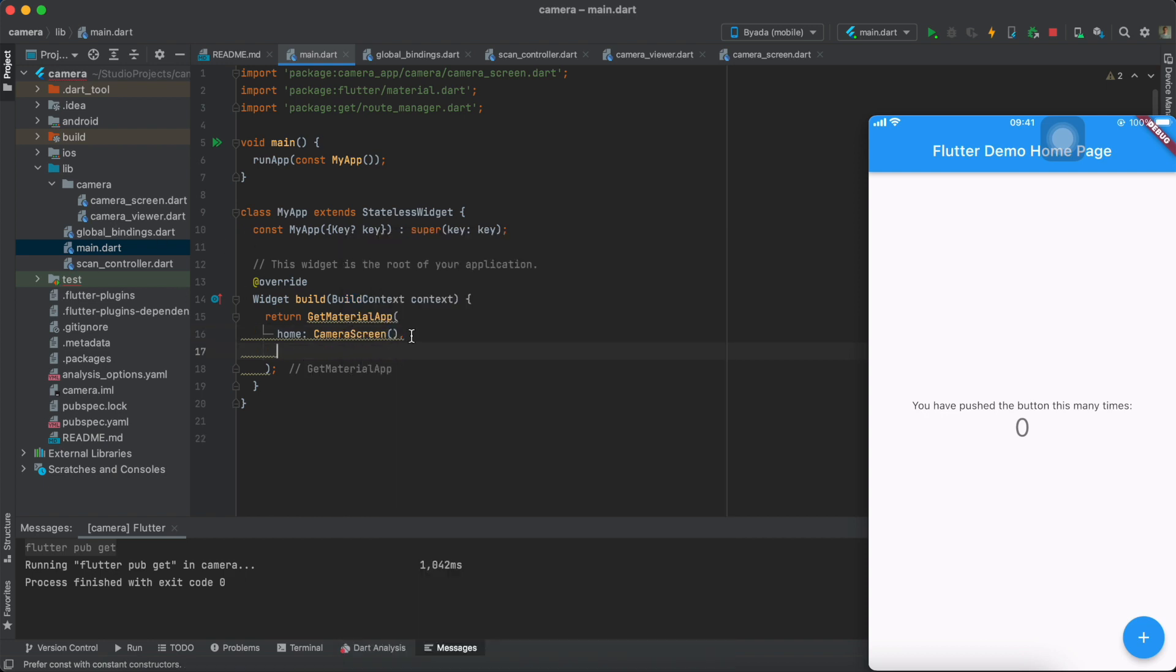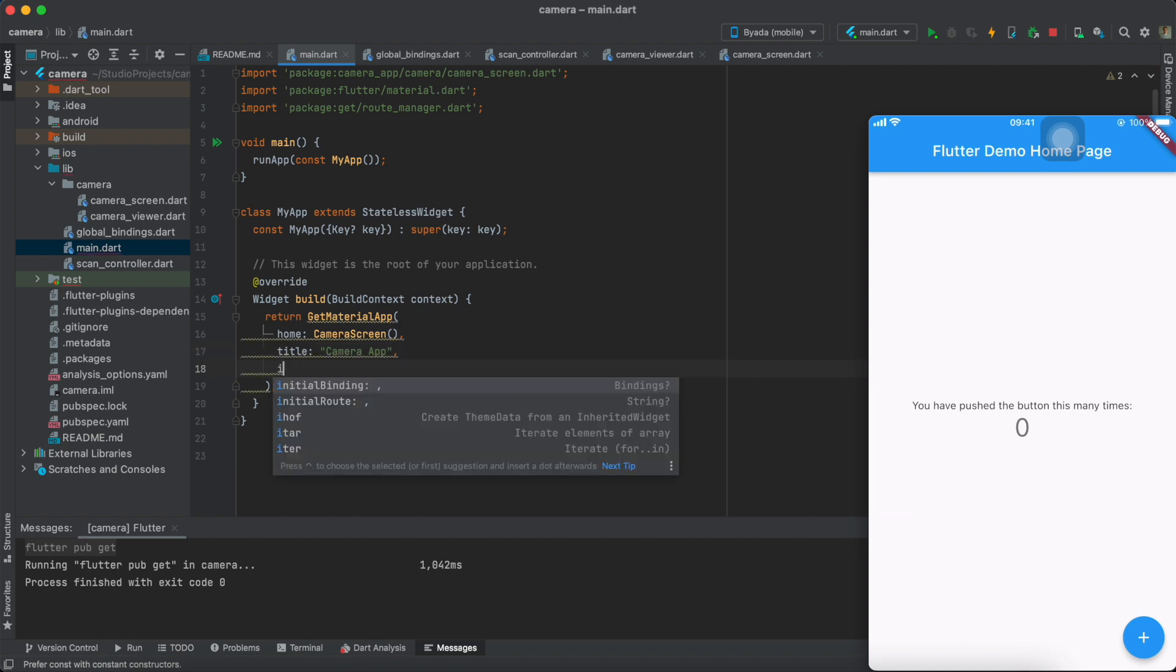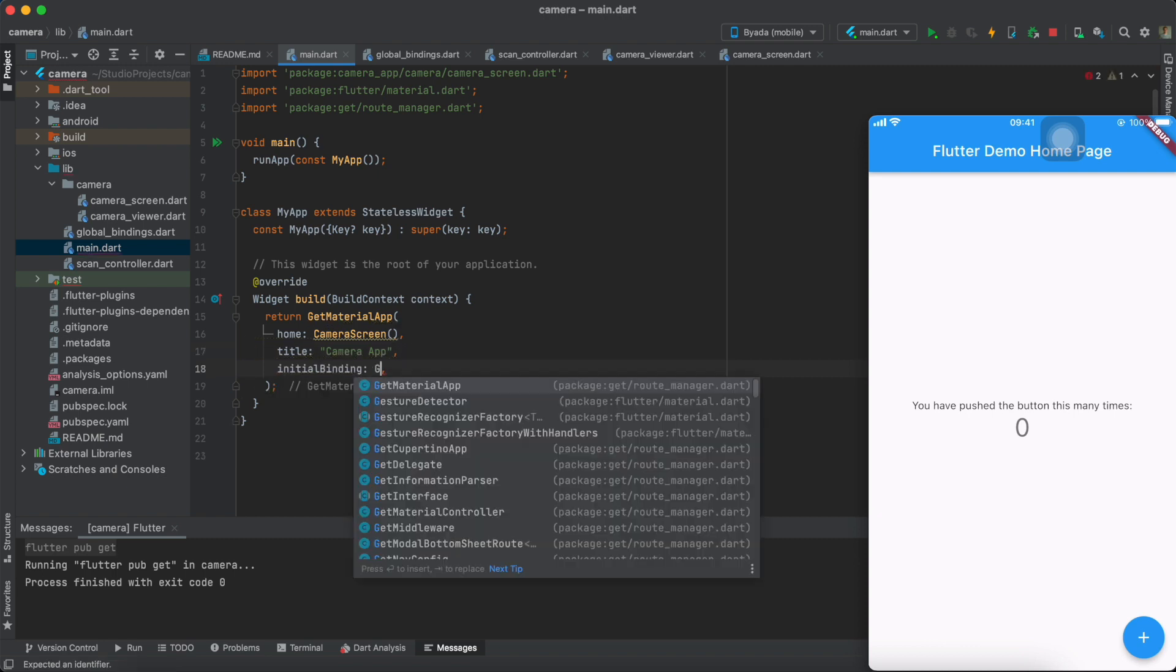Then I'll create a title, let's call it camera app, and also the initial binding, set it to the global bindings.